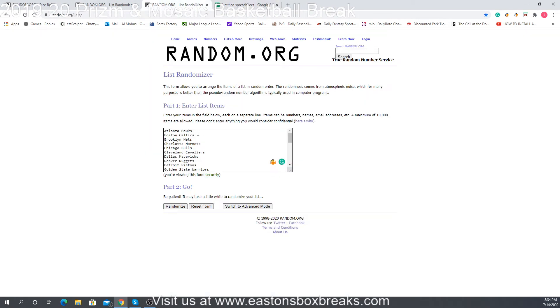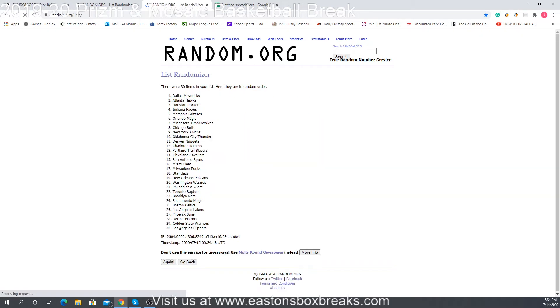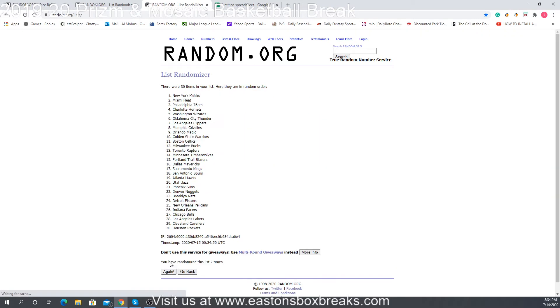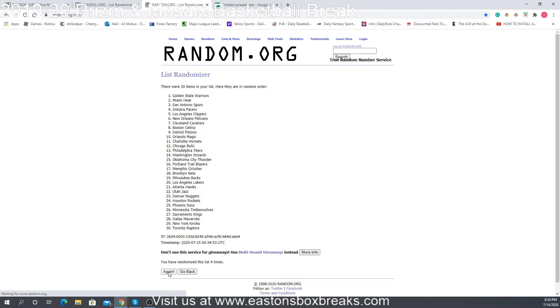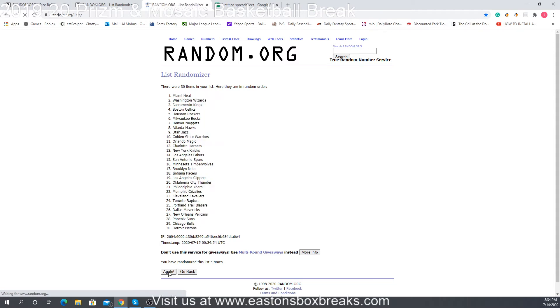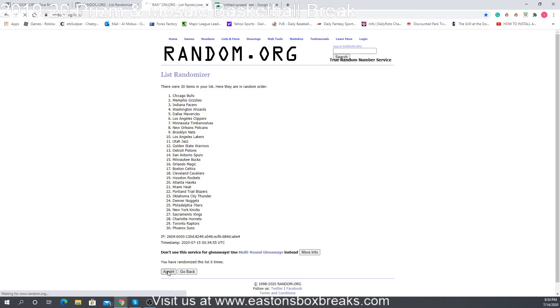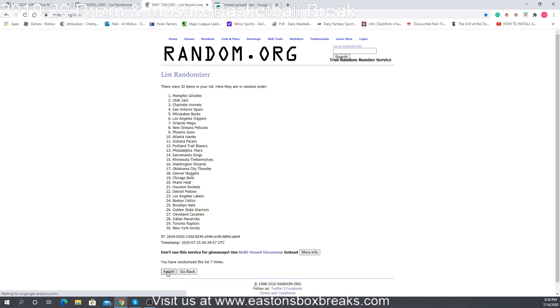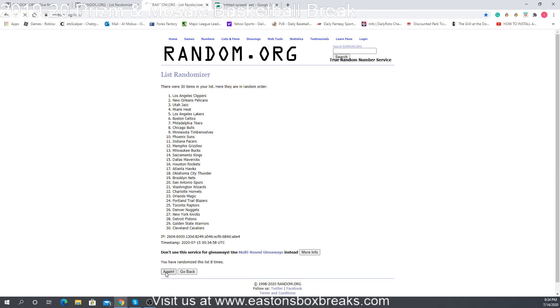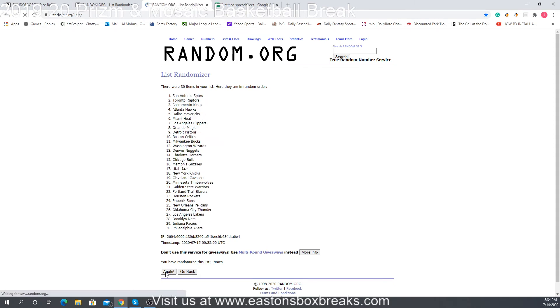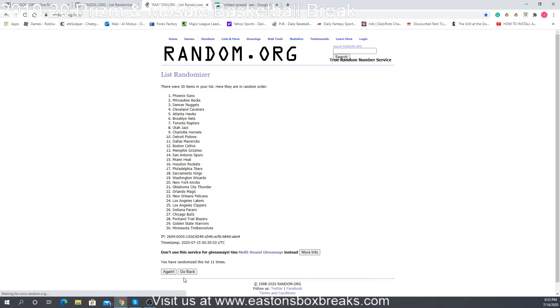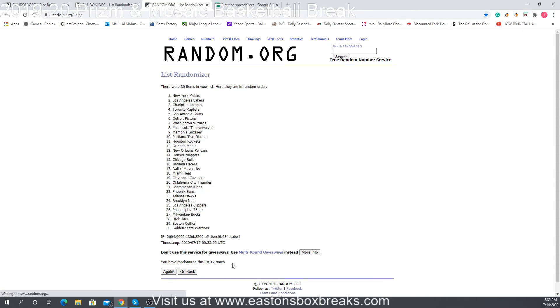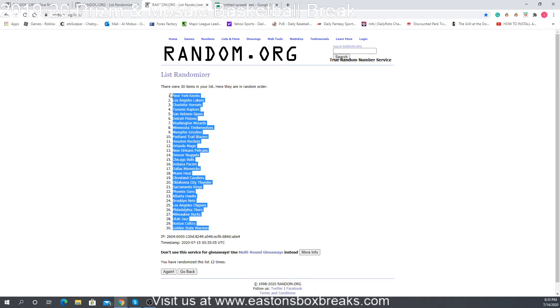And we'll go with the list of the teams and we're going to randomize this also twelve times: one, two, three, four, five, six, seven, eight, nine, ten, eleven, and final time twelve. Twelve times with Golden State up to the Knicks.